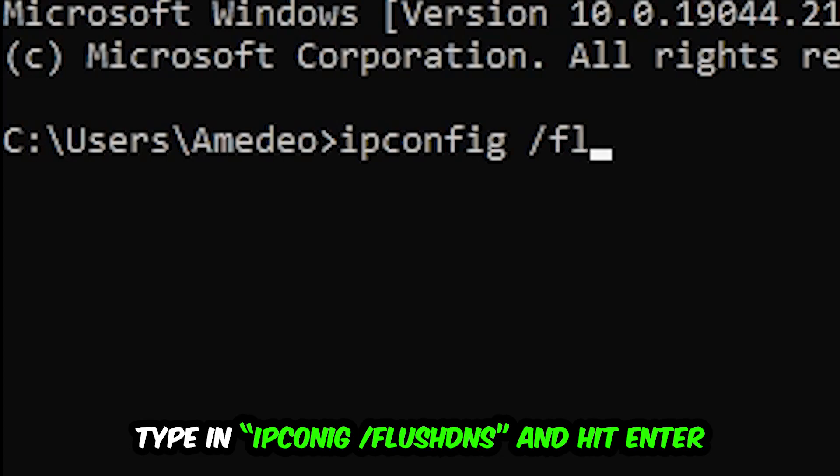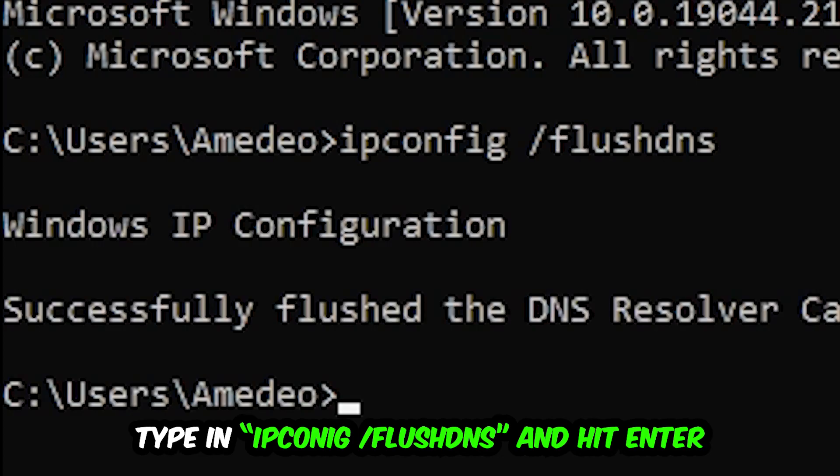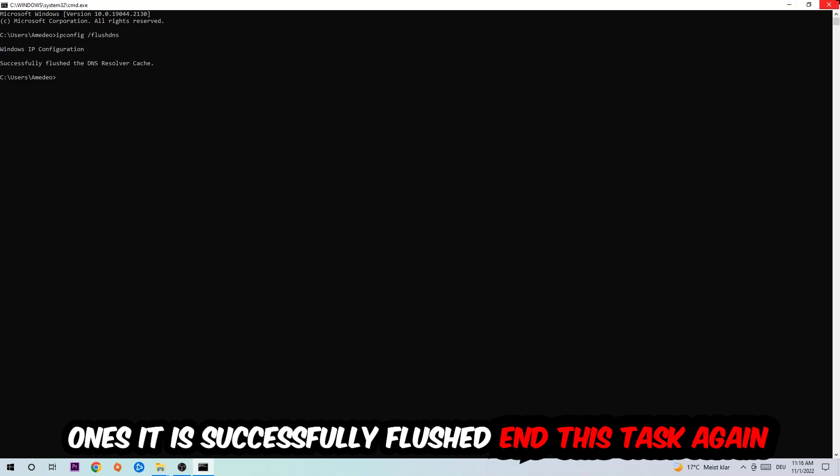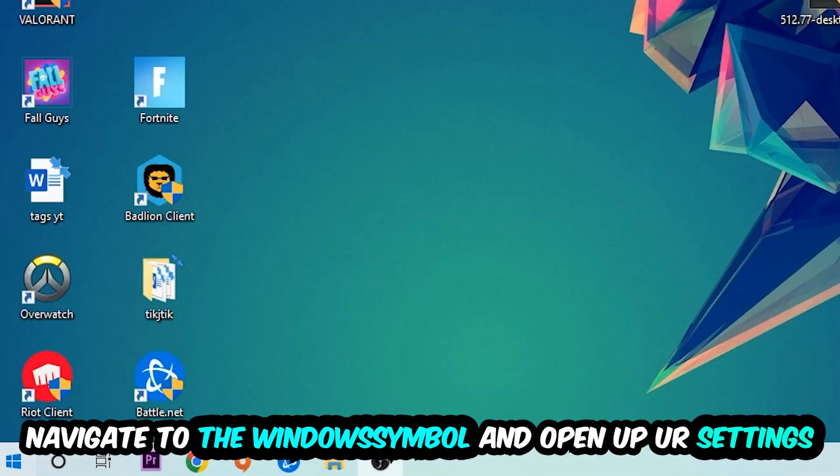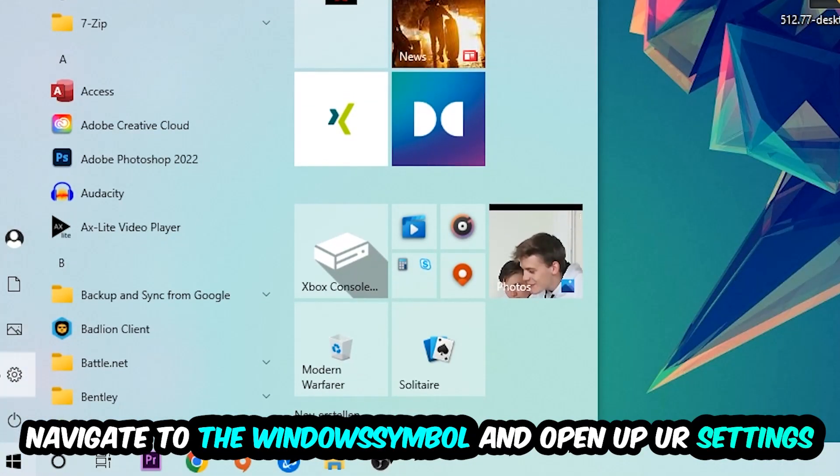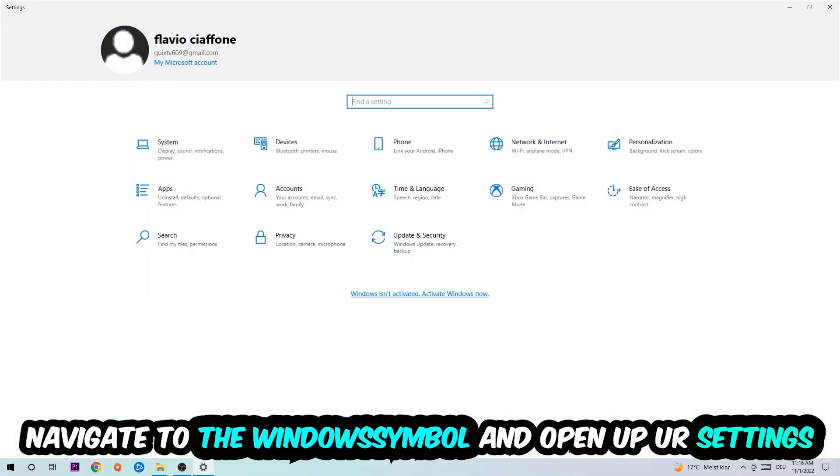Hit enter. Once it is successfully flushed, as you can see, you should be able to end this task again. Navigate to the bottom left corner, click into the Windows symbol, open up your settings, hit network and internet.